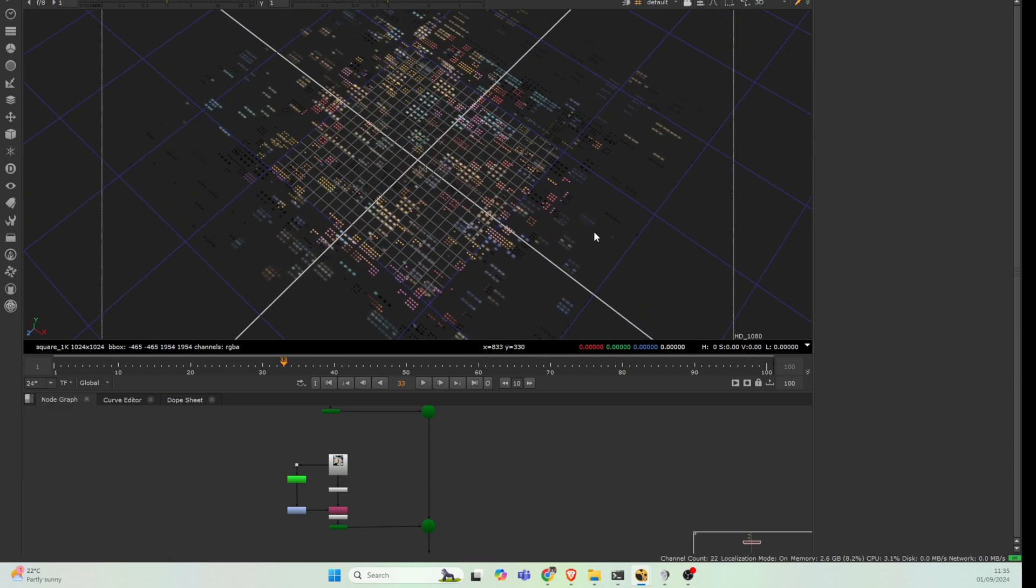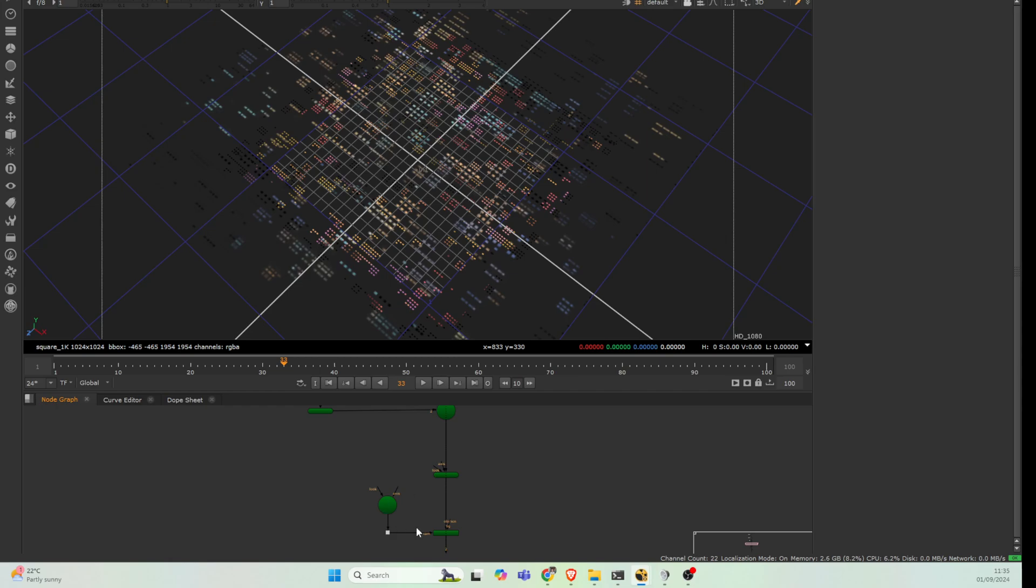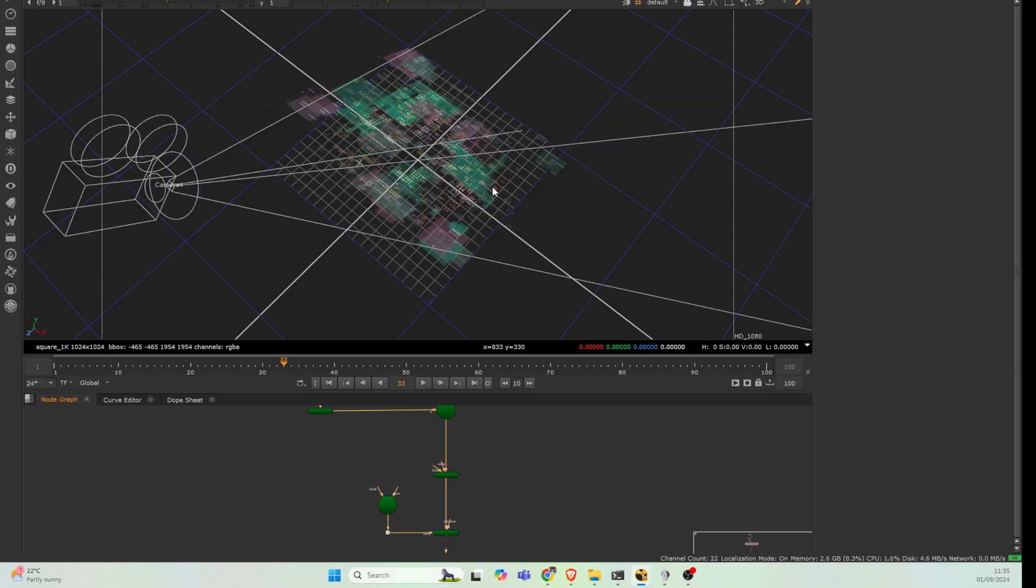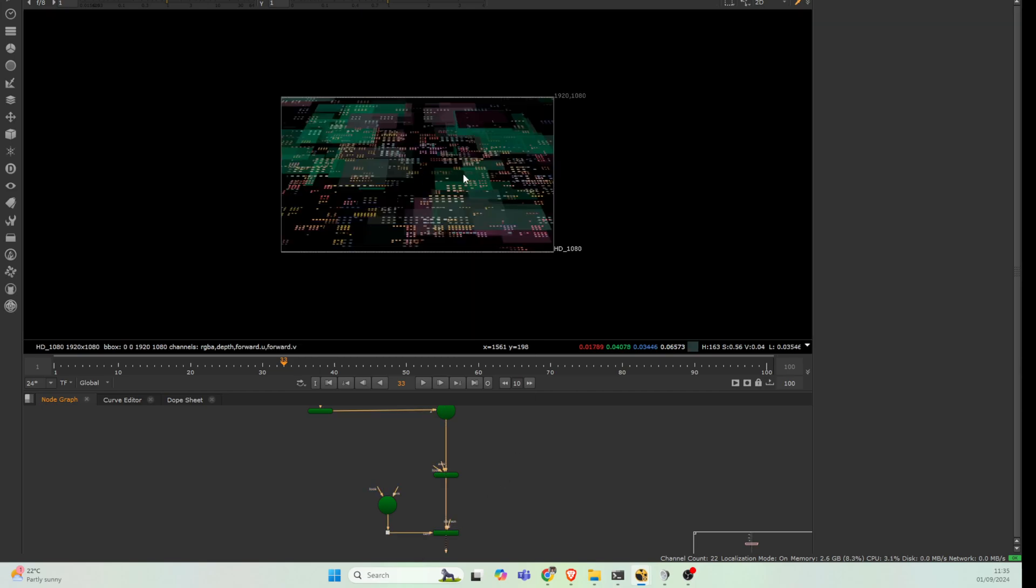You could put these on spheres or whatever it is you want to do. You could then catch these with a match move camera if you wanted them to stick on your screens or whatever it might be. But we basically get something like this.